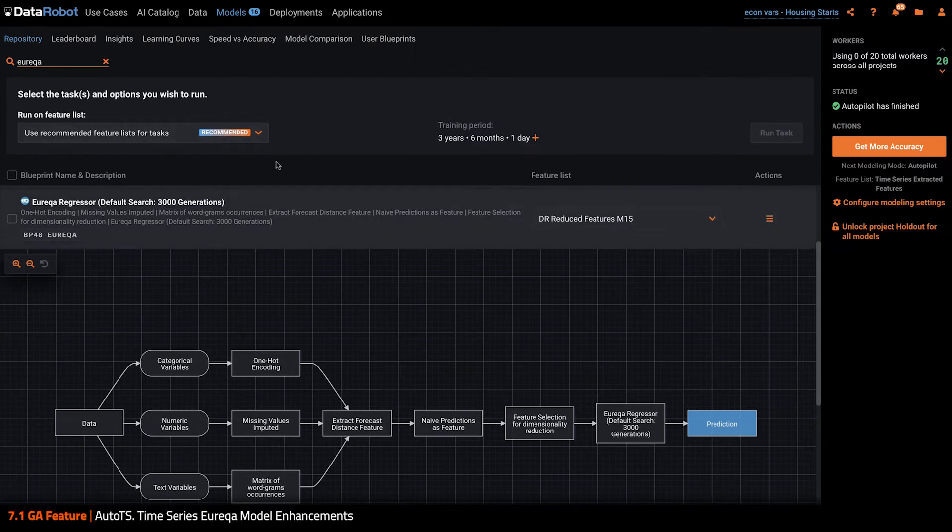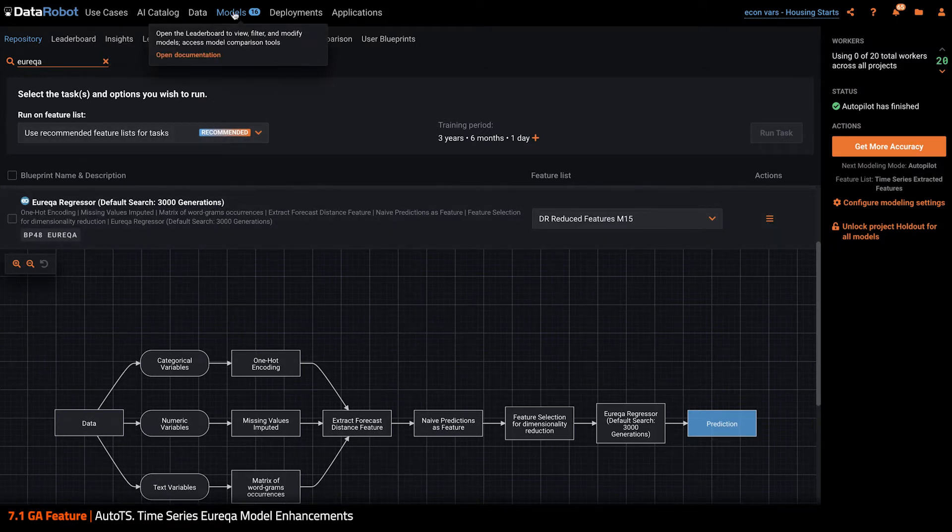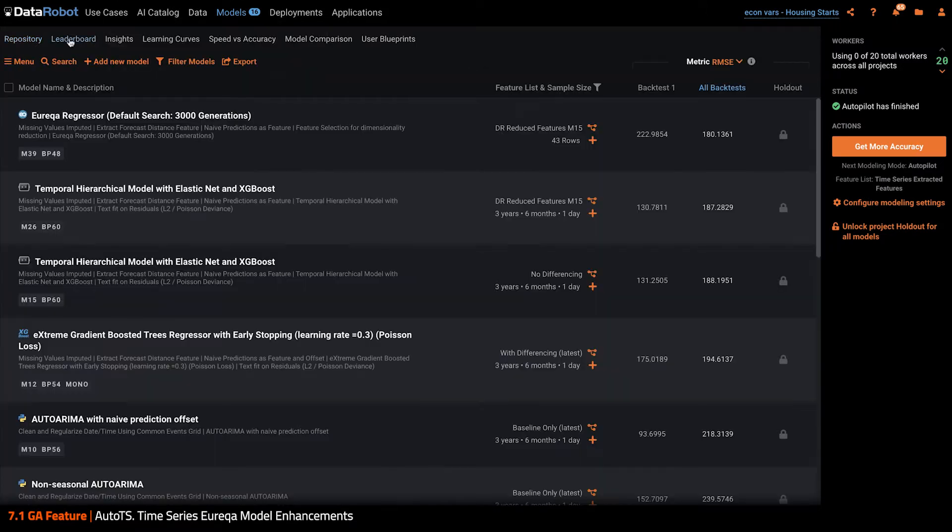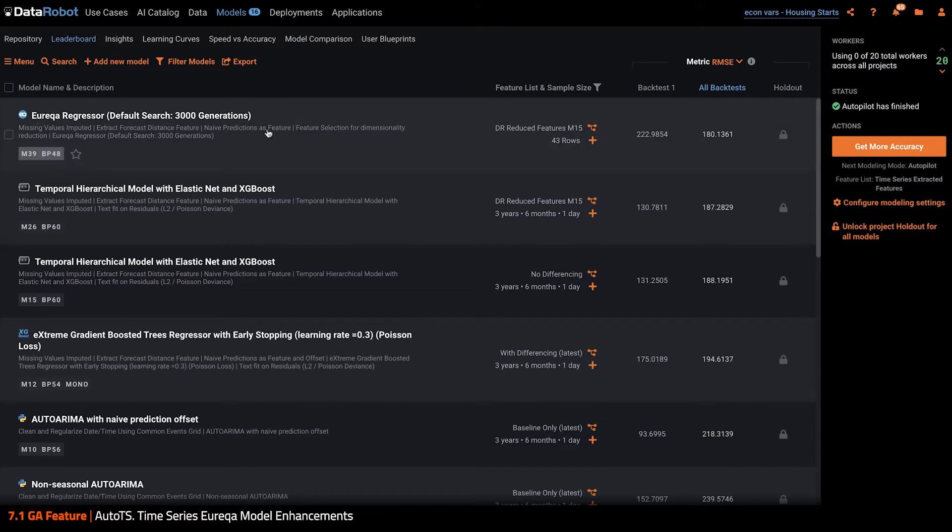When that Eureka model finished running, the 3000 generation version of Eureka is now sitting at the top of the leaderboard as the best model on cross validation.